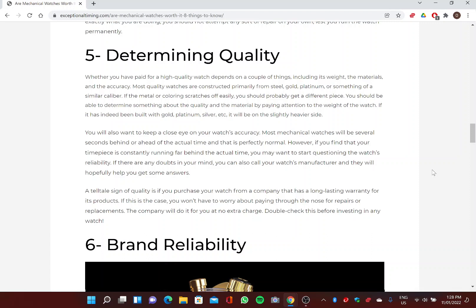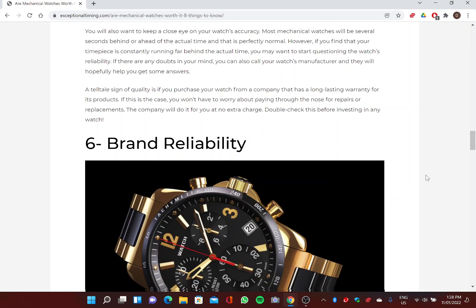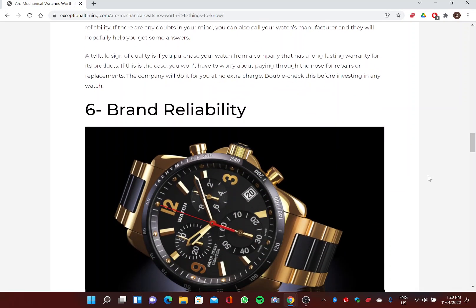You will also want to keep a close eye on your watch's accuracy. Most mechanical watches will be several seconds behind or ahead of the actual time, and that is perfectly normal. However, if you find that your timepiece is constantly running far behind the actual time, you may want to start questioning the watch's reliability. If there are any doubts in your mind, you can also call your watch's manufacturer and they will hopefully help you get some answers.